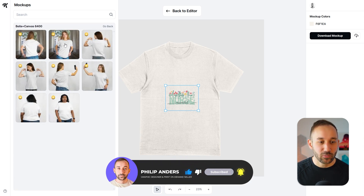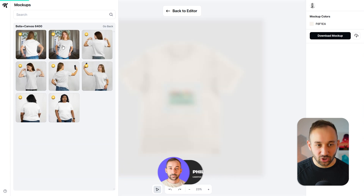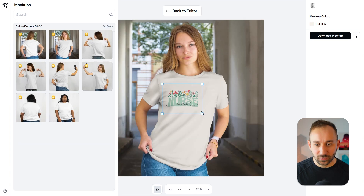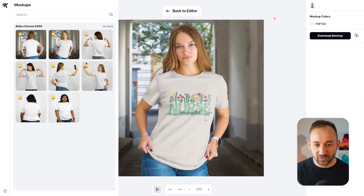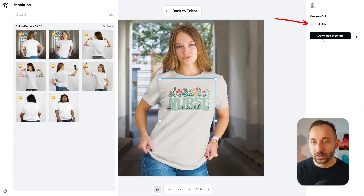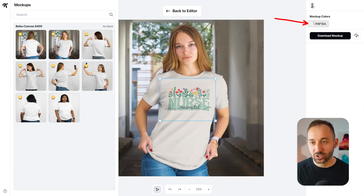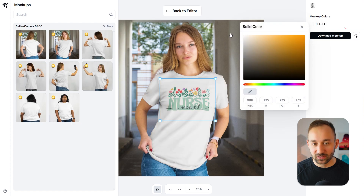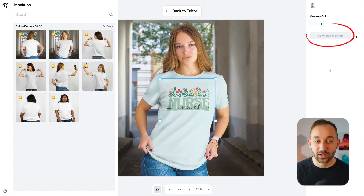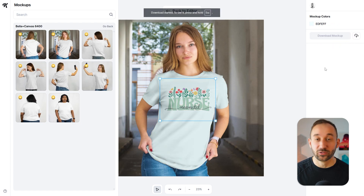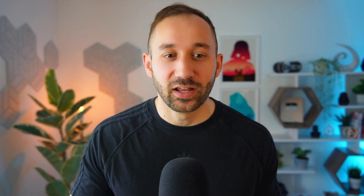If you want to use one of them, just click on it — you can resize your design and even change the color of the shirt on the right-hand side. Then once you're done, just click download mockup, and there we go. That was super easy, and now we have a mockup to use in our store.